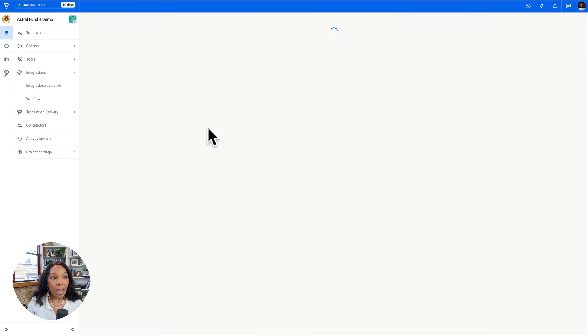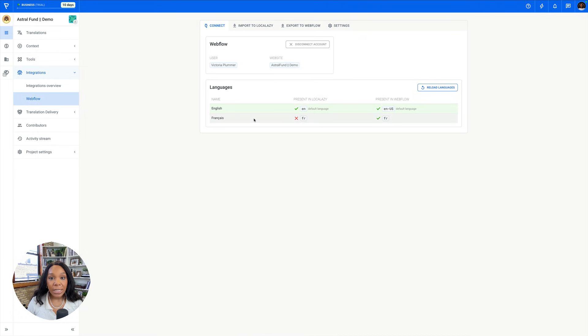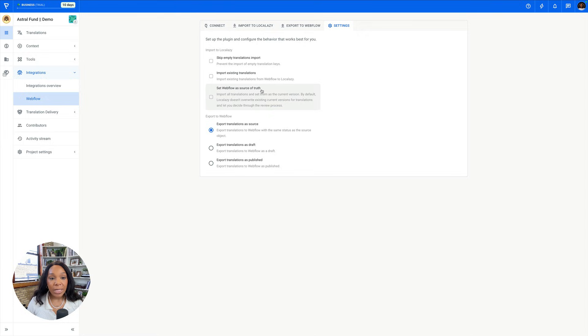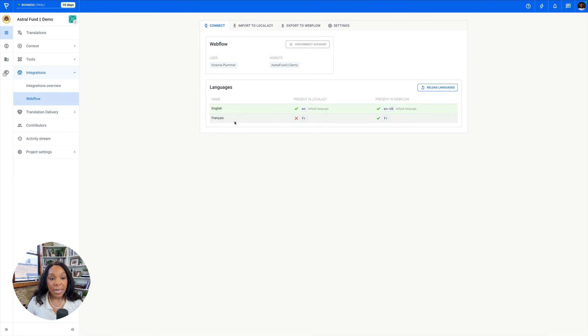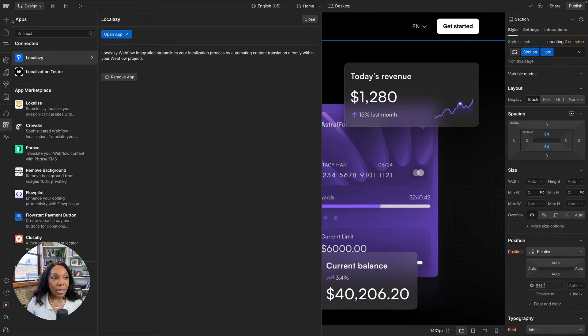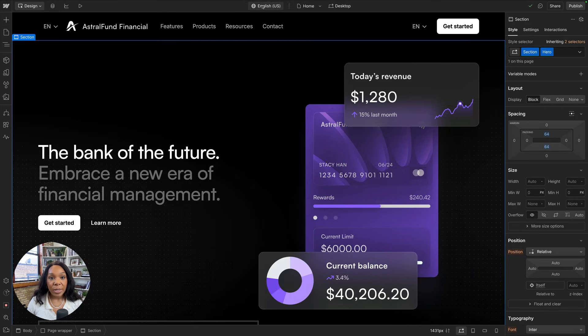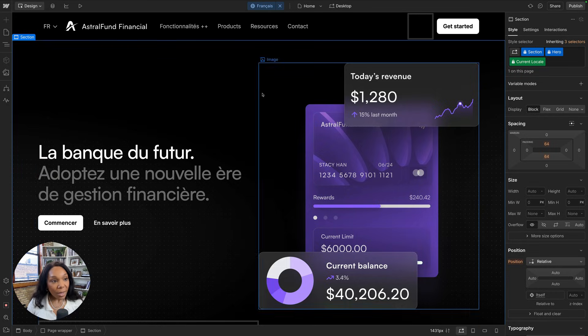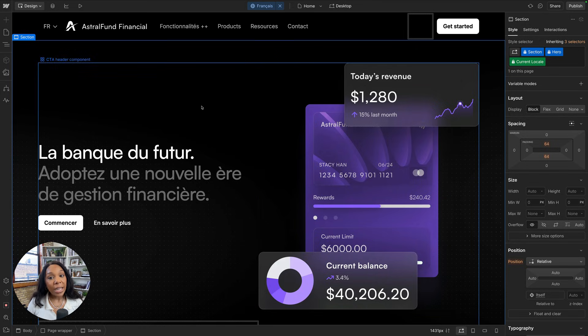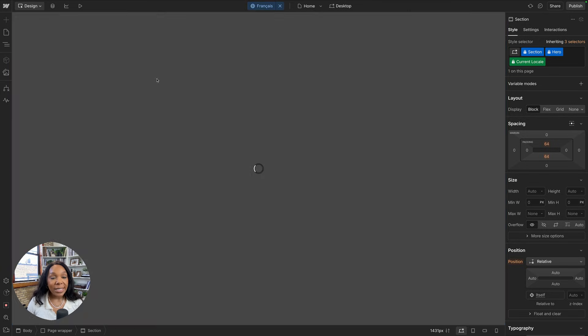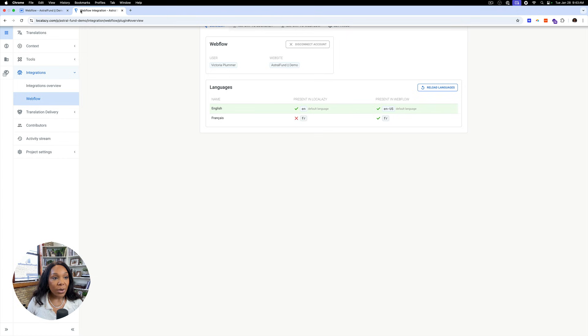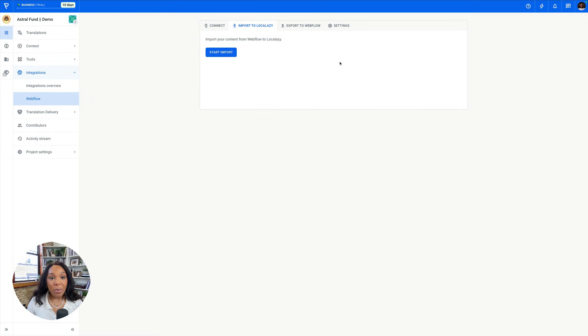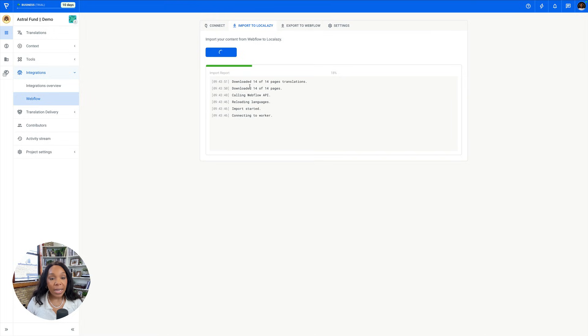All right, I authenticated. It sees my website. It sees that I have two languages already set up, and what I'm going to do is actually go to settings and say, I want to import existing translations, because as you see here, I already have an existing French translation. If we go back to Astral Fund, Astral Fund is already set up as a localization demo. So we have a Francais version of our site. What we're going to do with Local Lazy is see if we can create a Spanish version.